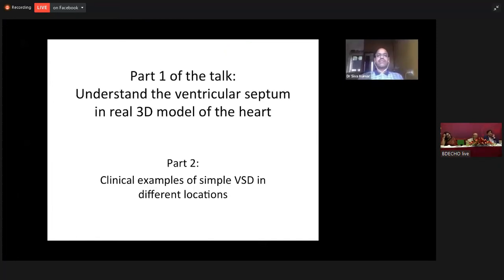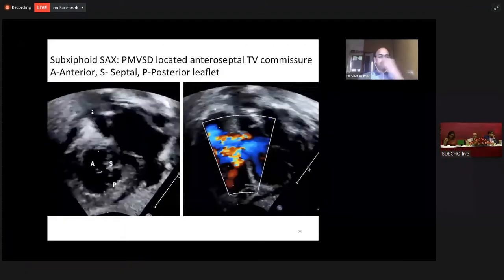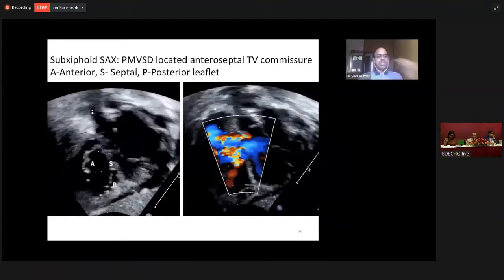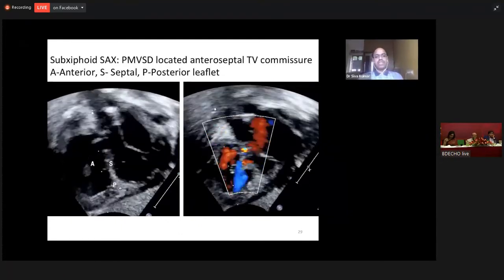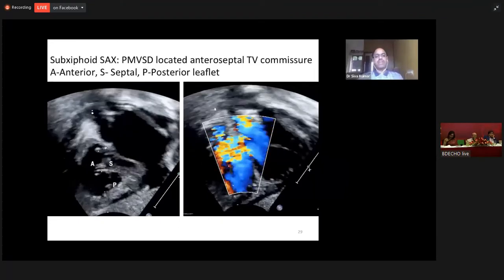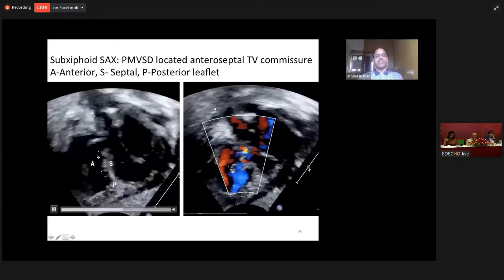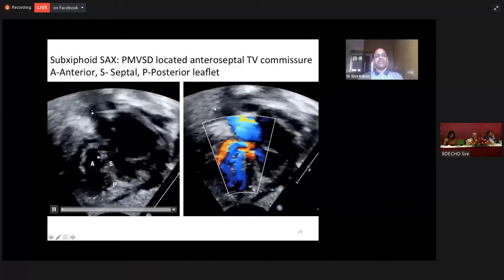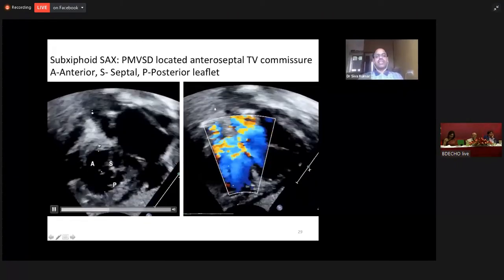Having understood the ventricular septum, let us now see different examples of simple ventricular septal defects. The commonest form of ventricular septal defect is perimembranous VSD, which is defined as the VSD located in the membranous septum, where it is closely related to the anteroseptal tricuspid commissure. This is the anterior septal leaflet and anterior tricuspid leaflet.